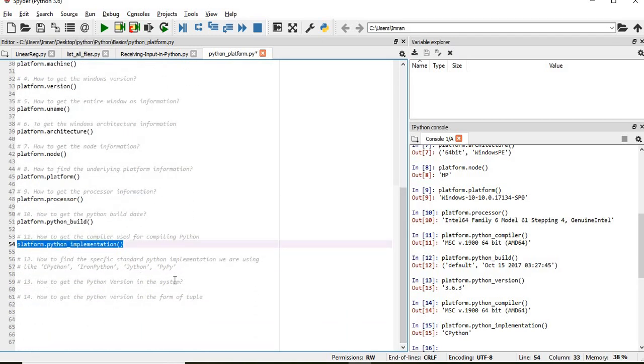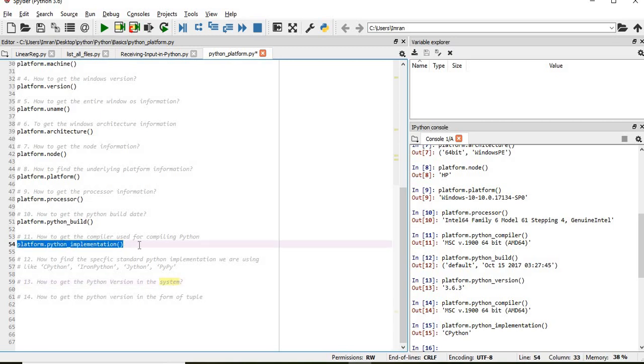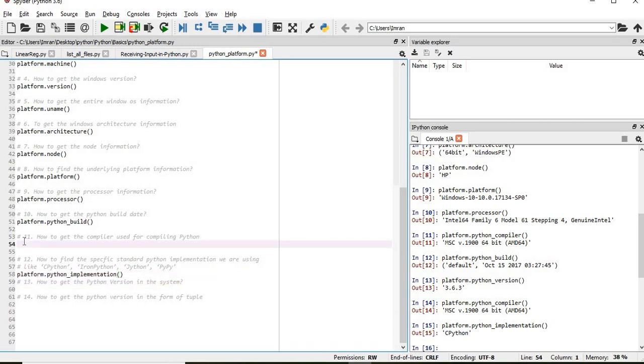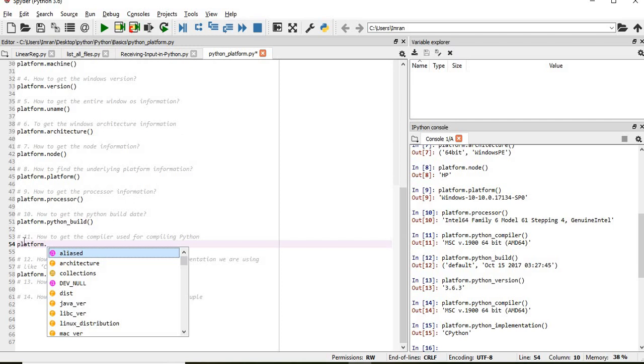This was the answer for how to get the compiler used for compiling Python. So that will be platform.python_compiler.